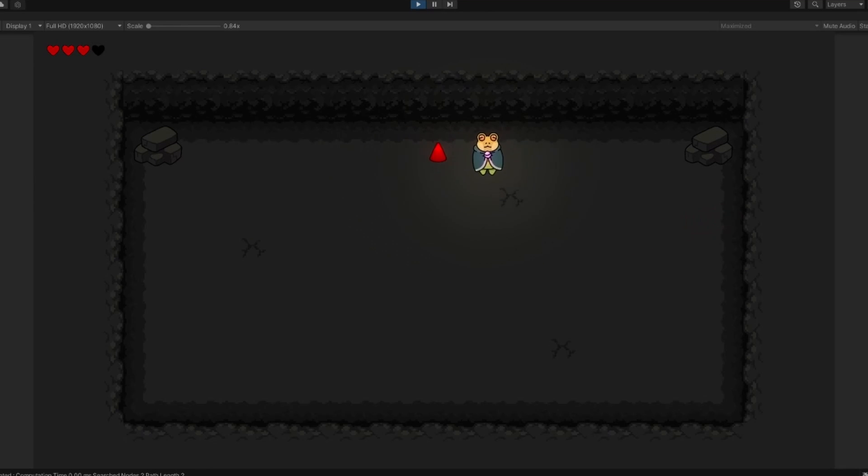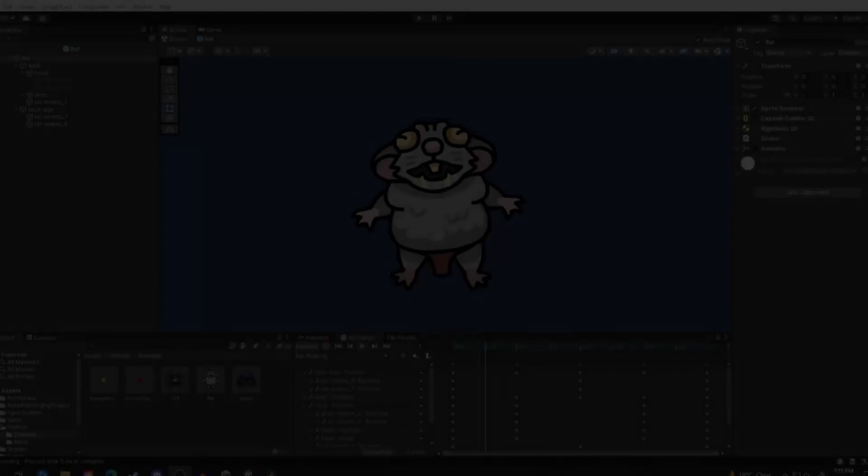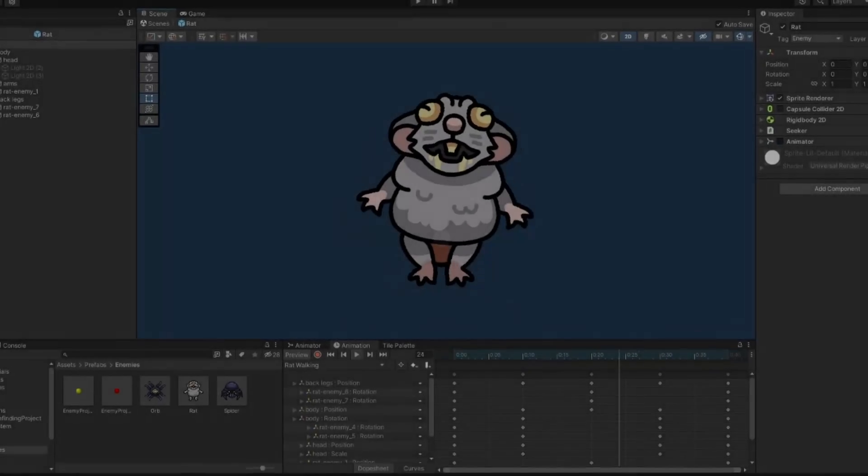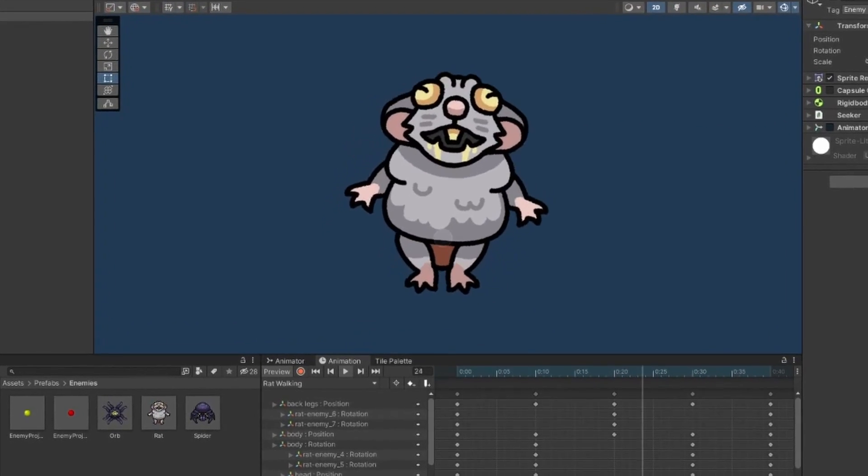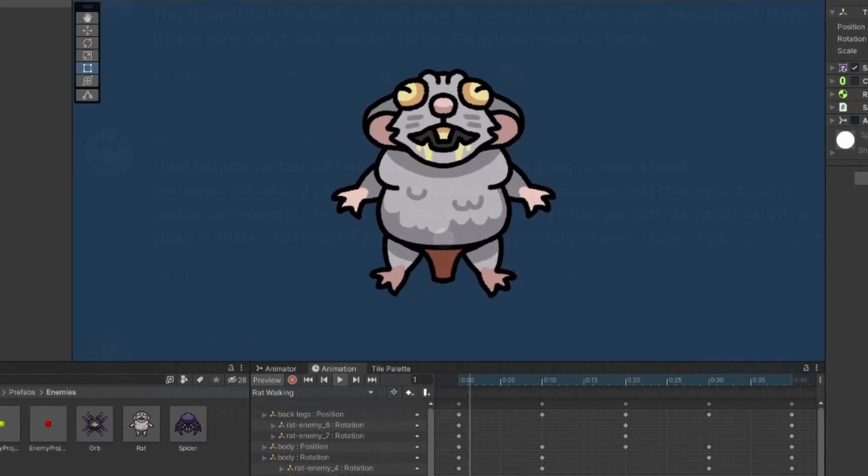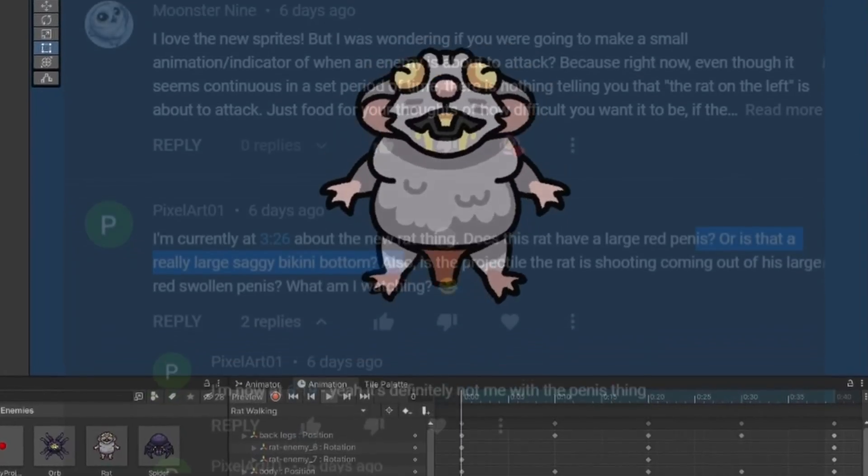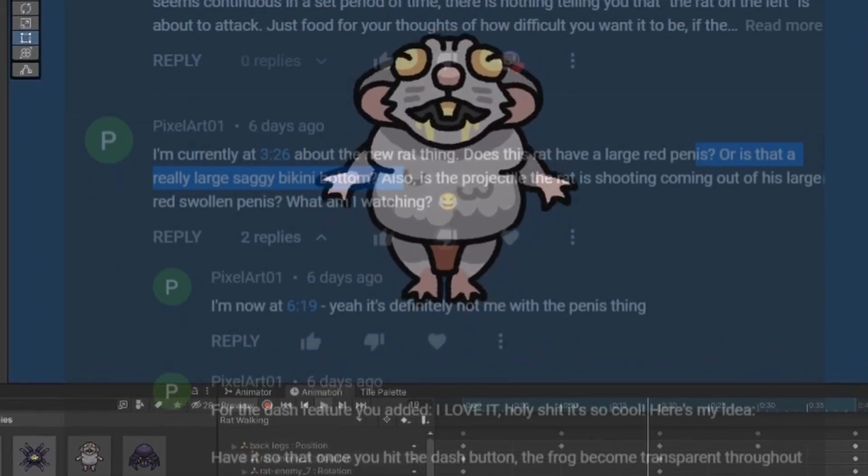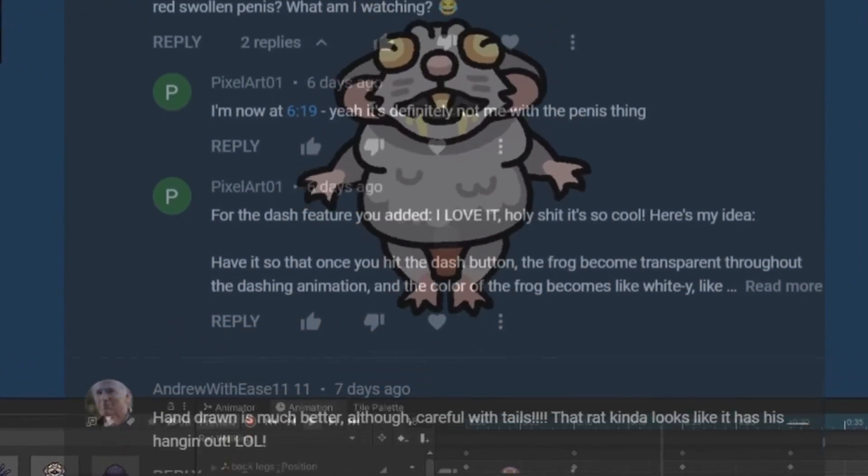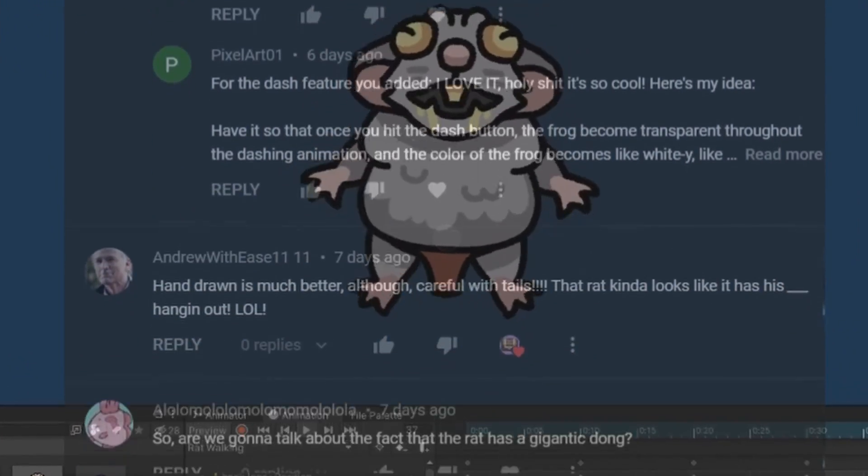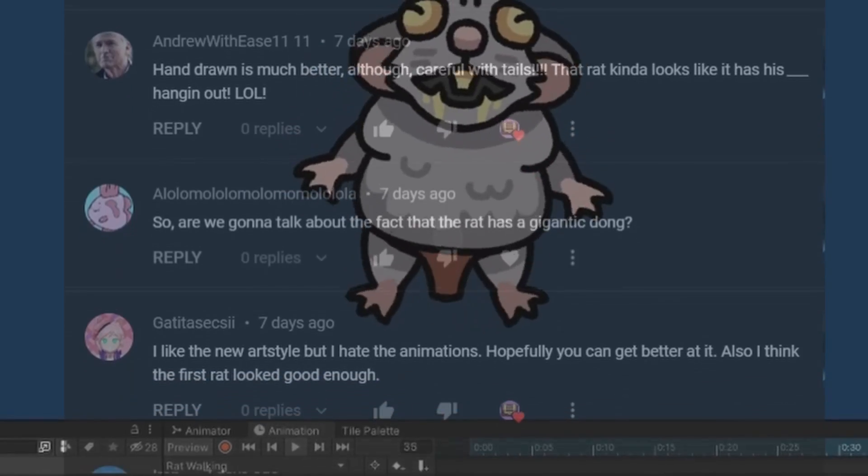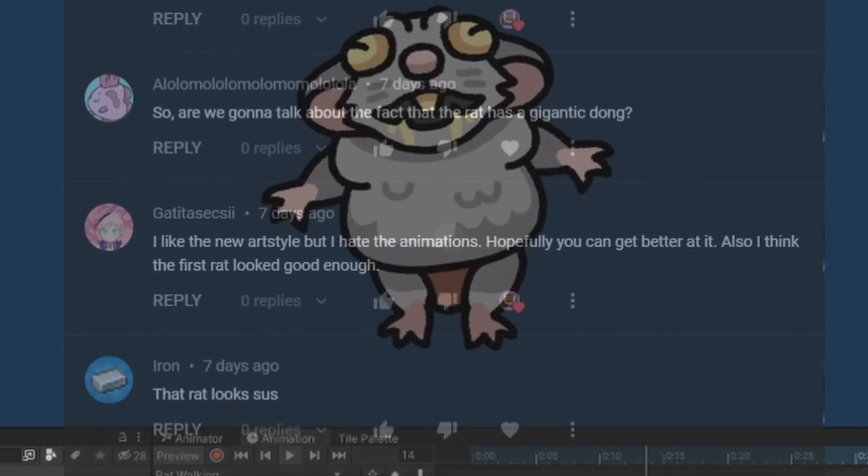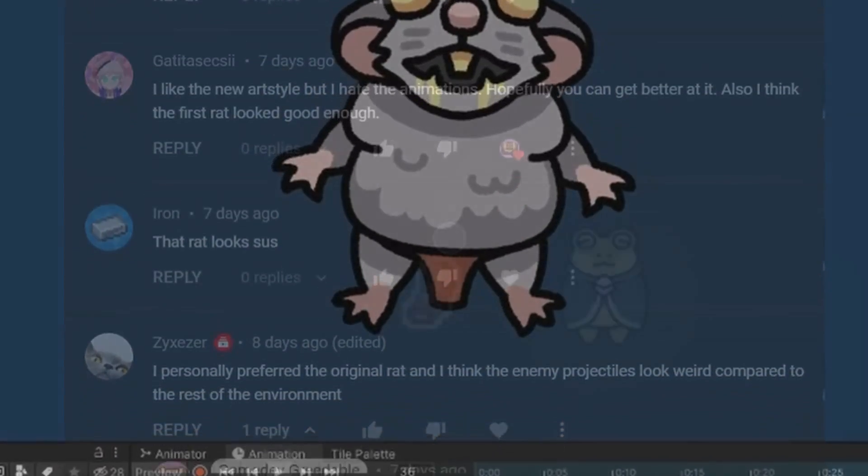Okay, so without further ado, let's jump into what I've been working on for the last two weeks.